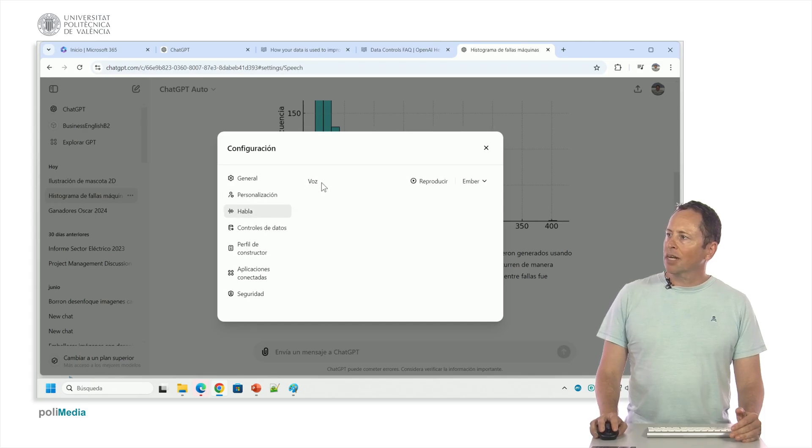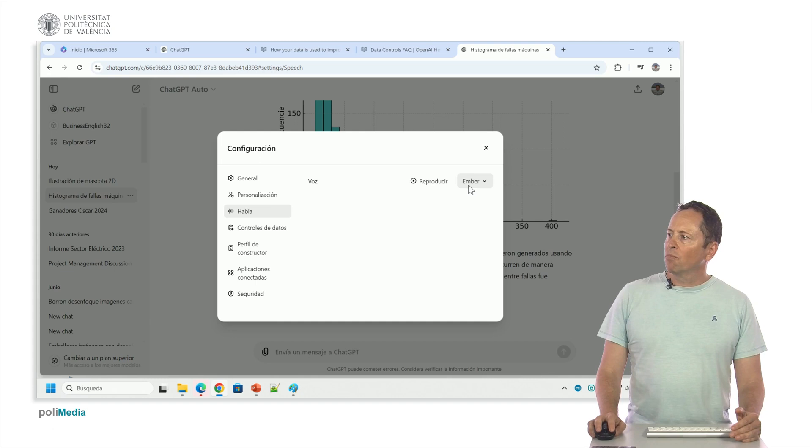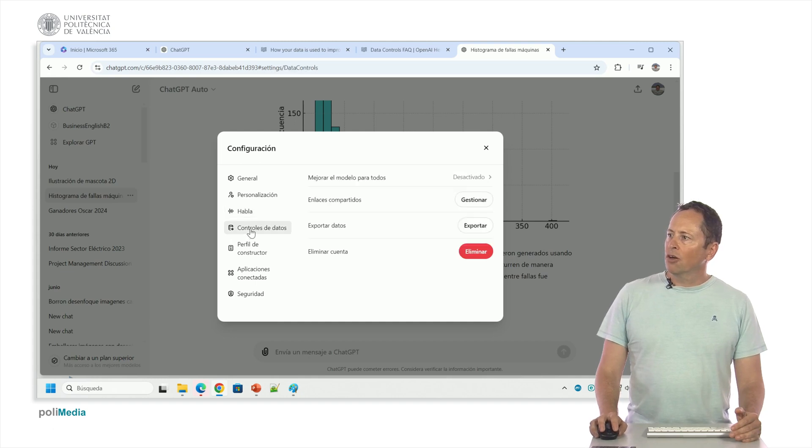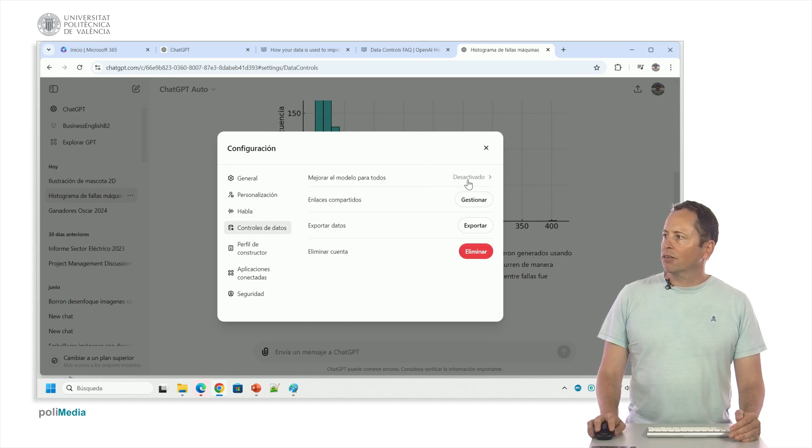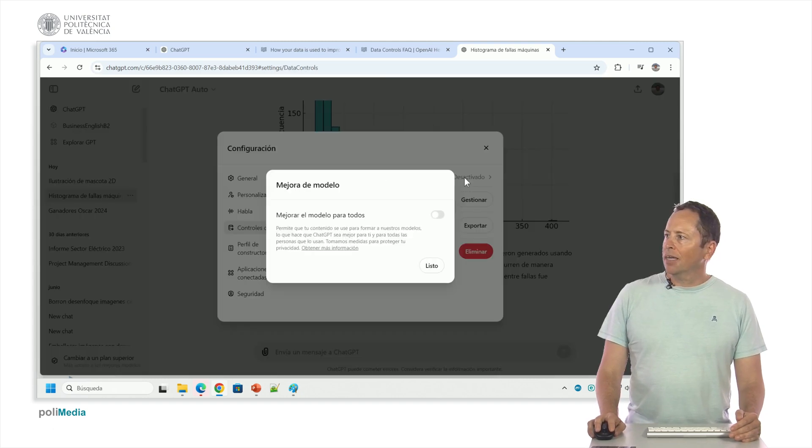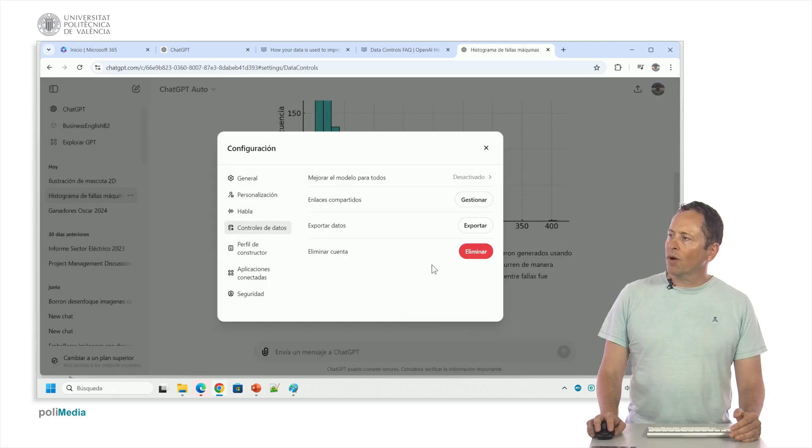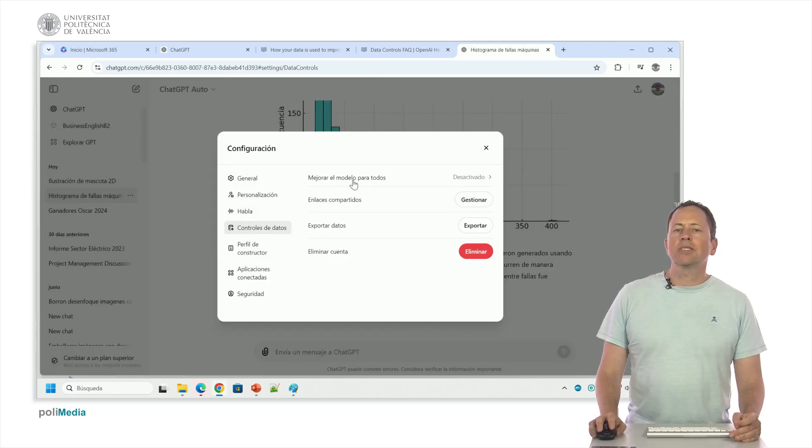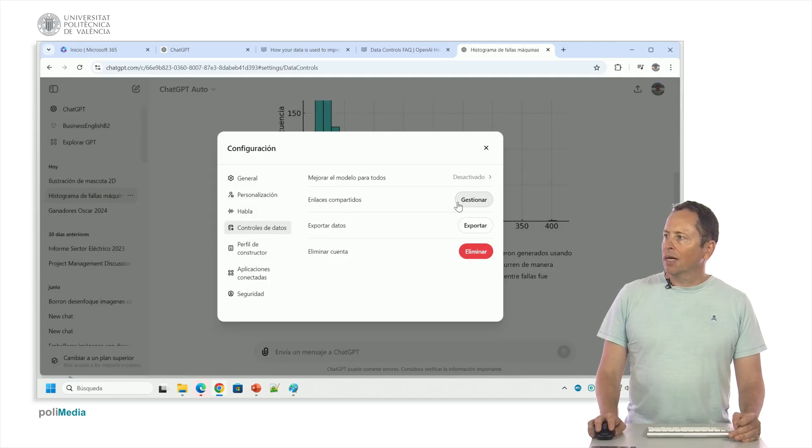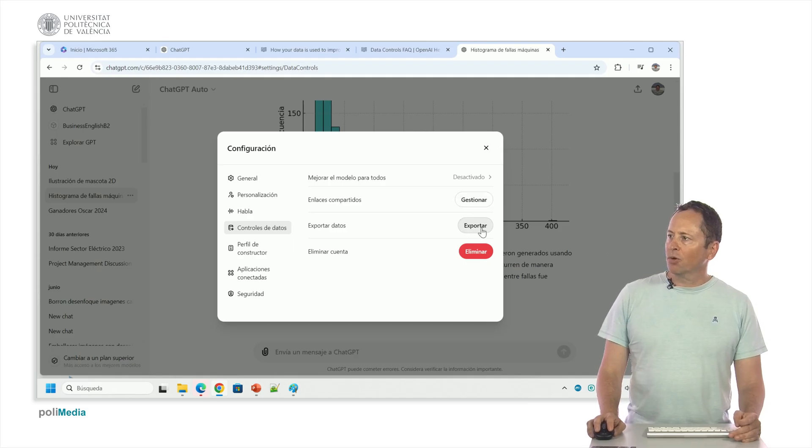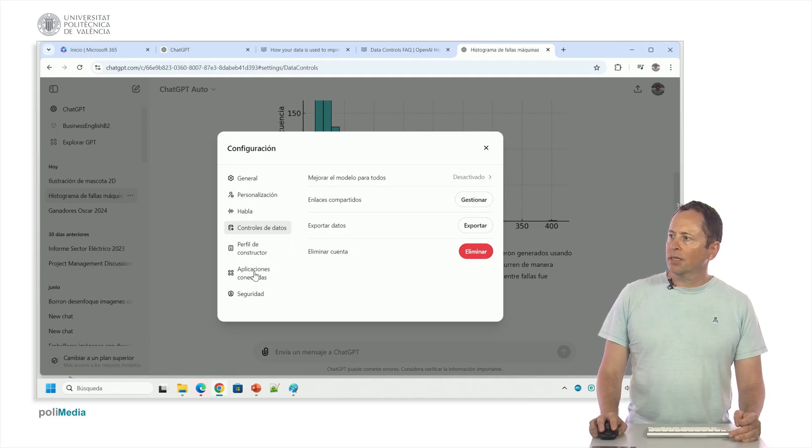This is where we select among the voices it has, which voice we will use when we want it to read something to us. The data control that I told you before, look by default it is activated to everyone. I have already disabled it, but I can tell it to disable it and therefore it doesn't use my data for training. Here I manage the shared links I have generated. I can export the data or delete the account.